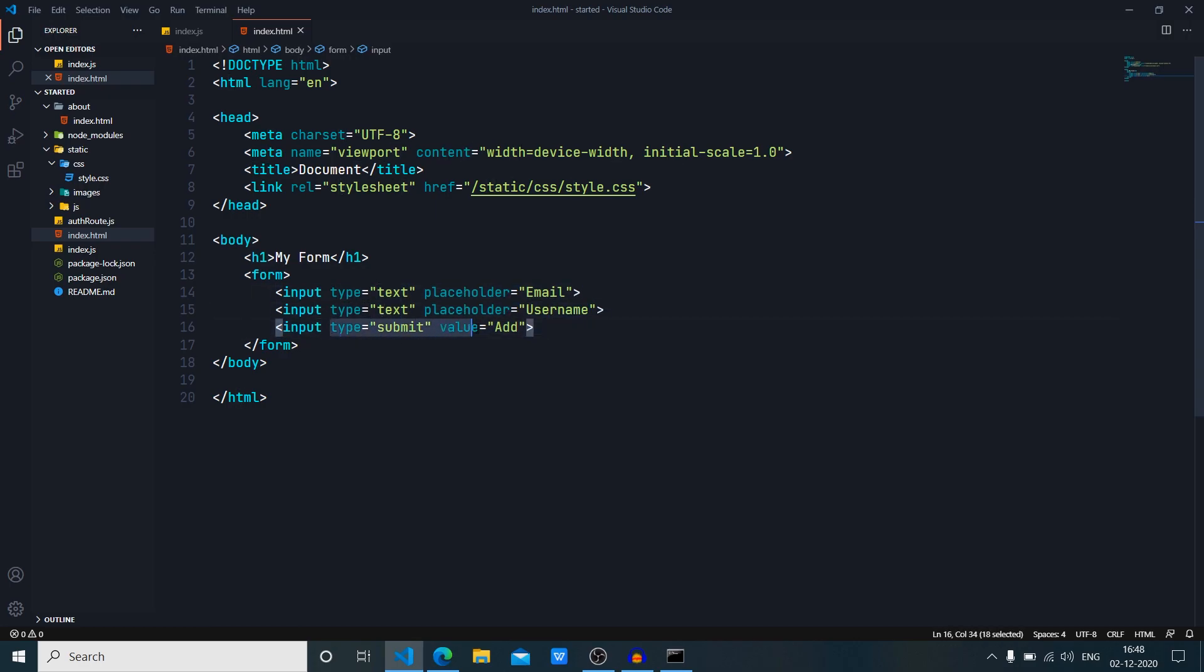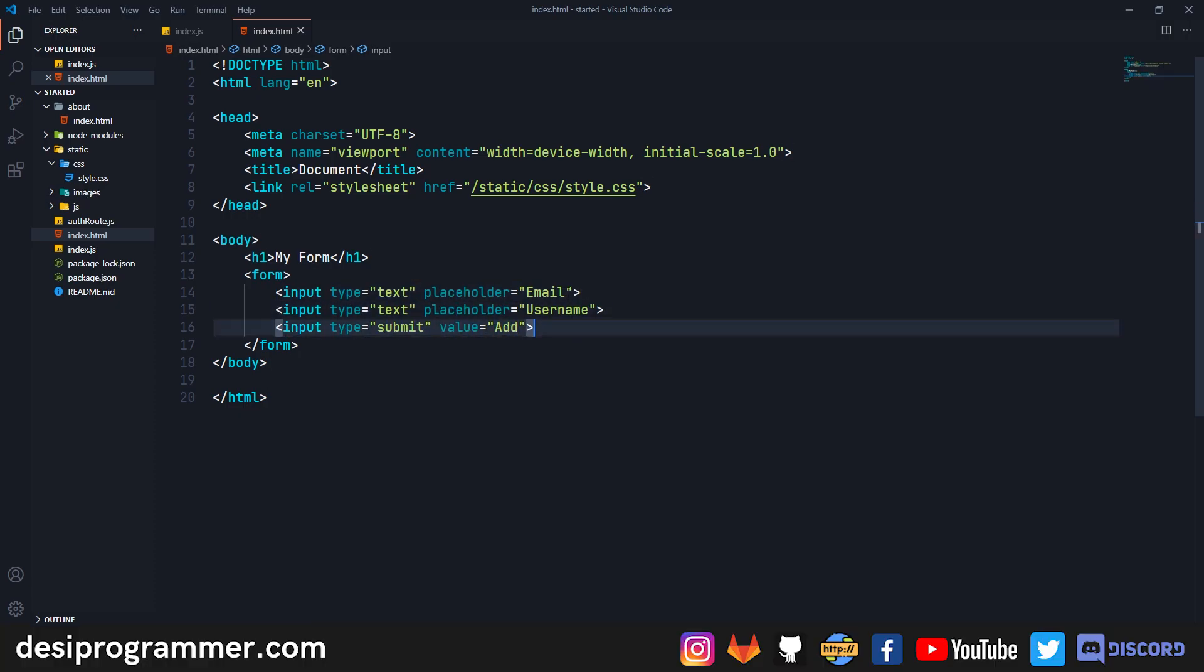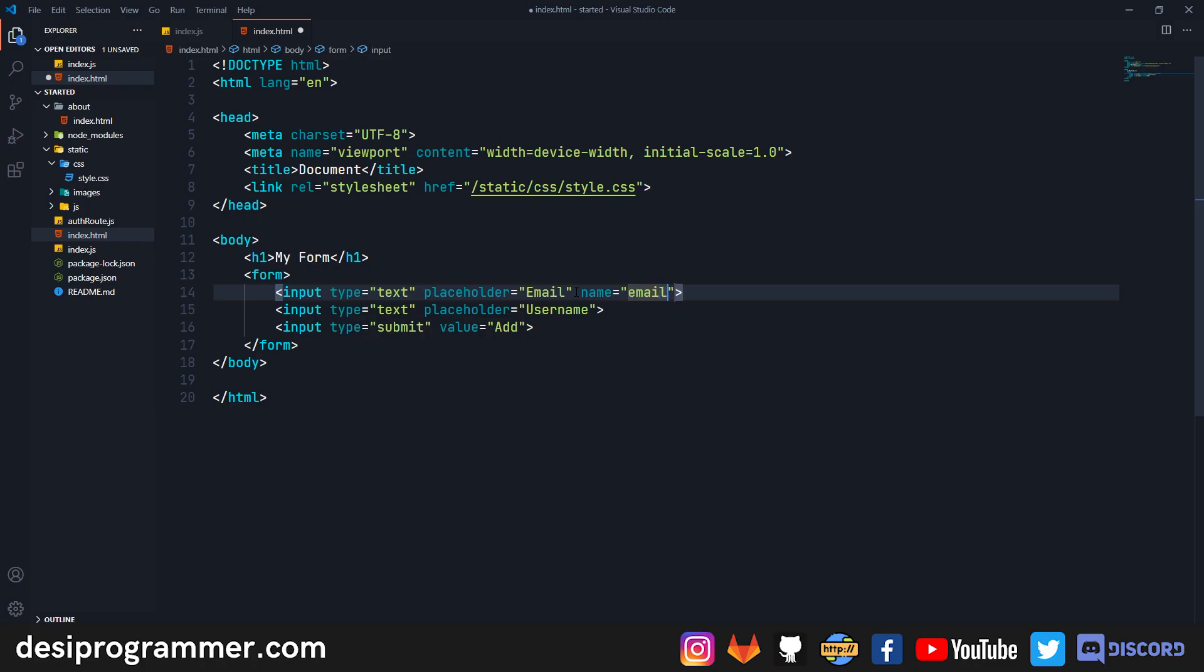Our server has no concern with these attributes. What the server cares about is an attribute which is 'name'. So for each input we have to give it an attribute that's 'name' and this will have a value. This value is used on the server to fetch the data, so remember whatever value is set here will be used on our server.